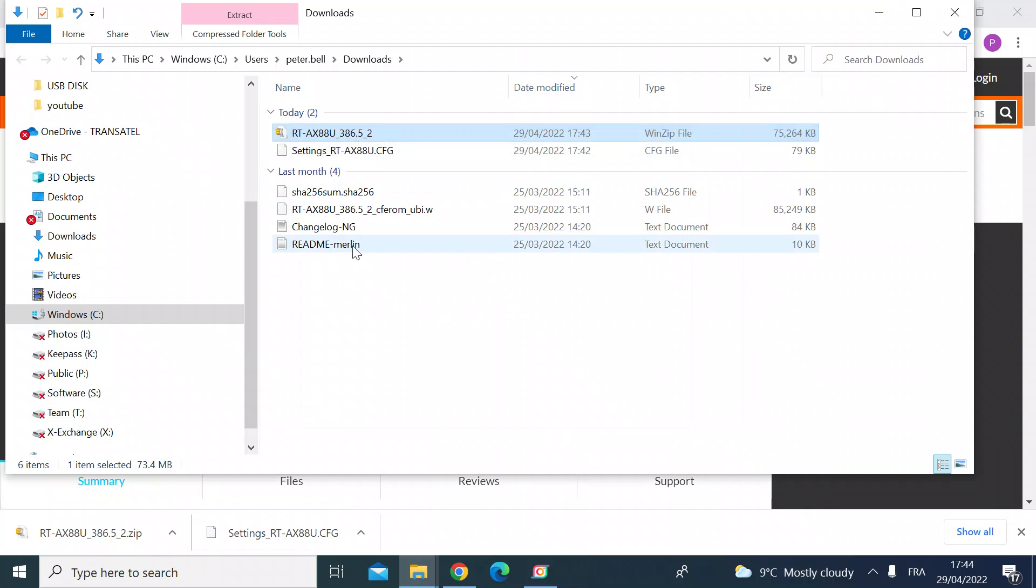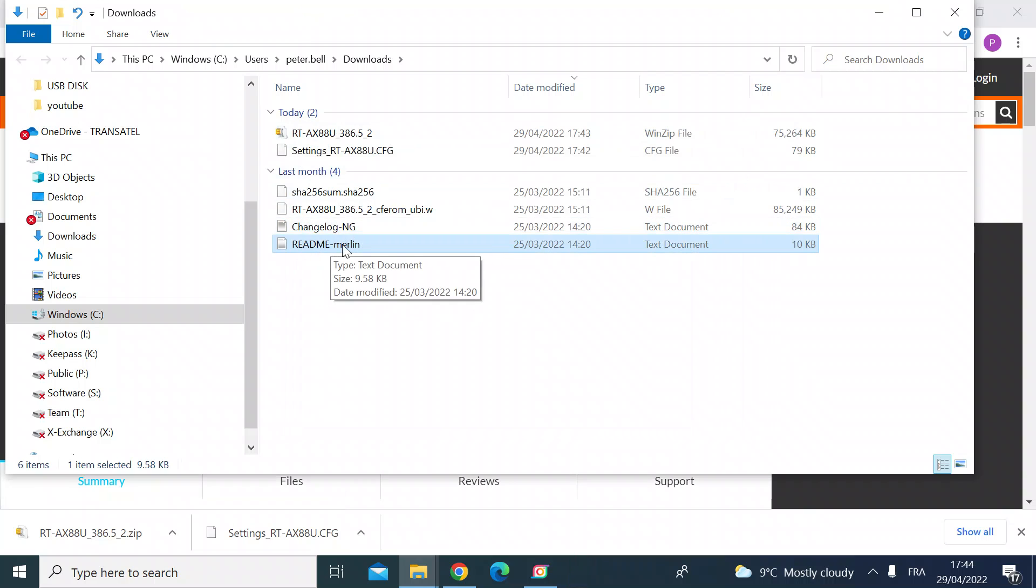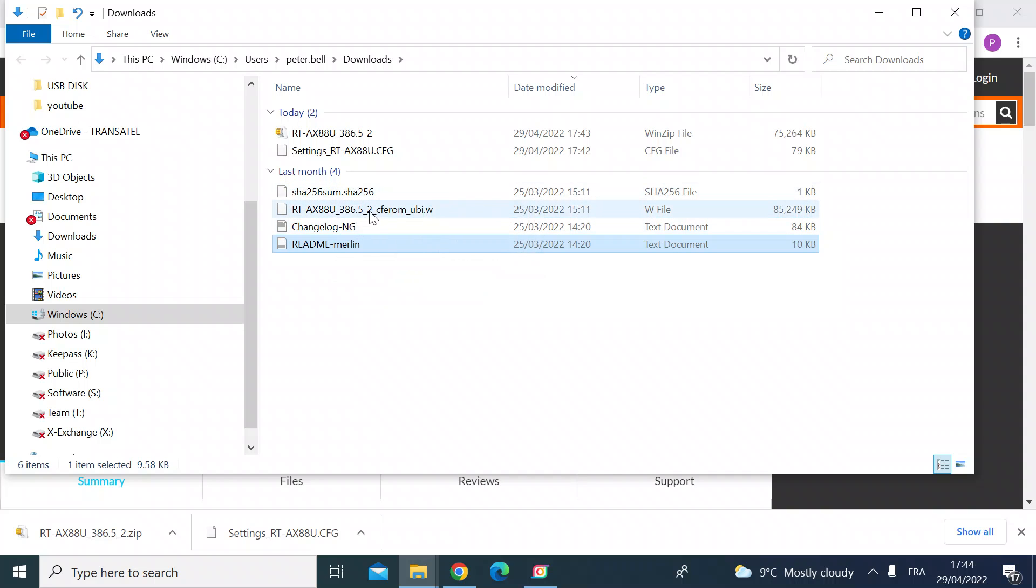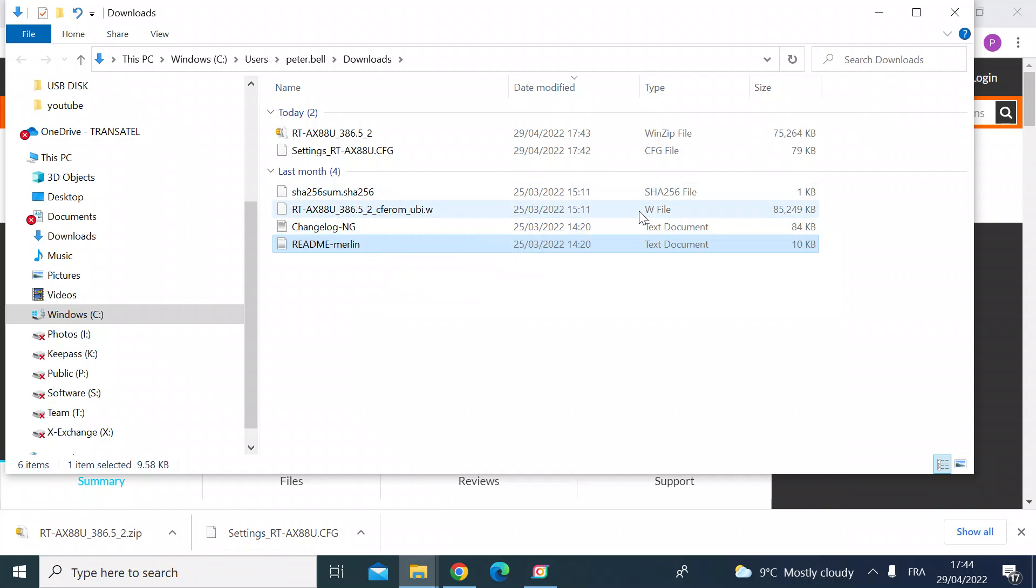And then you can see there, there's a number of files. You've got the readme file which has got the notes on this release, all the new updates, corrections, etc. so that's worth a read. But the actual OS is this larger 85 megabit file here.